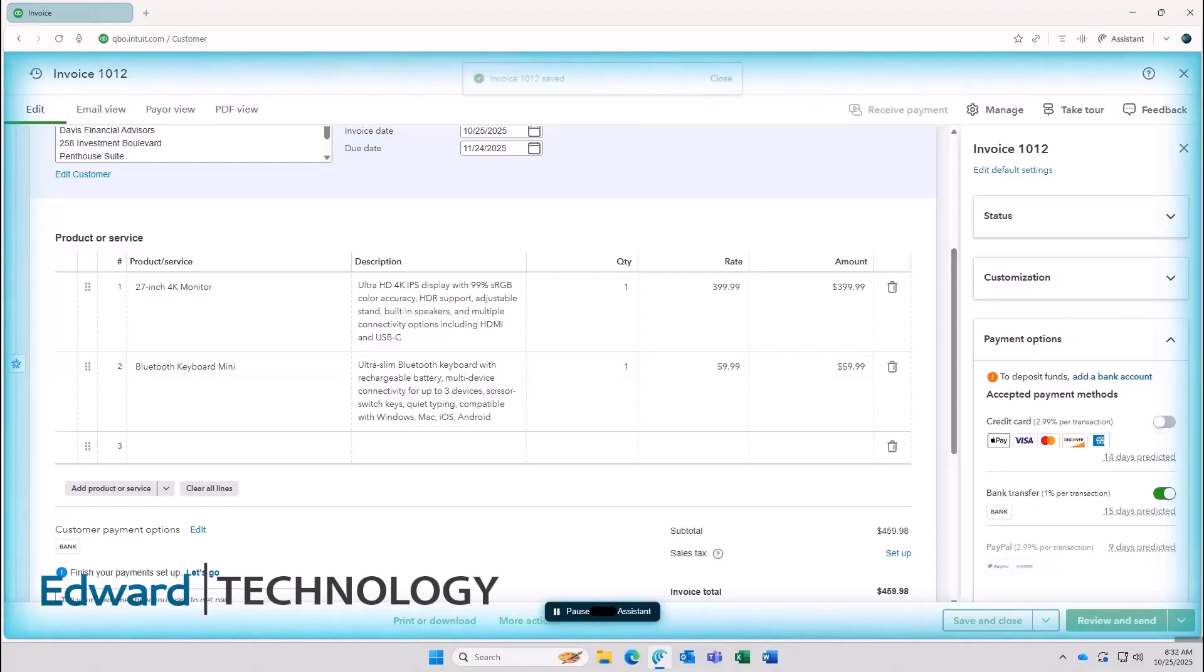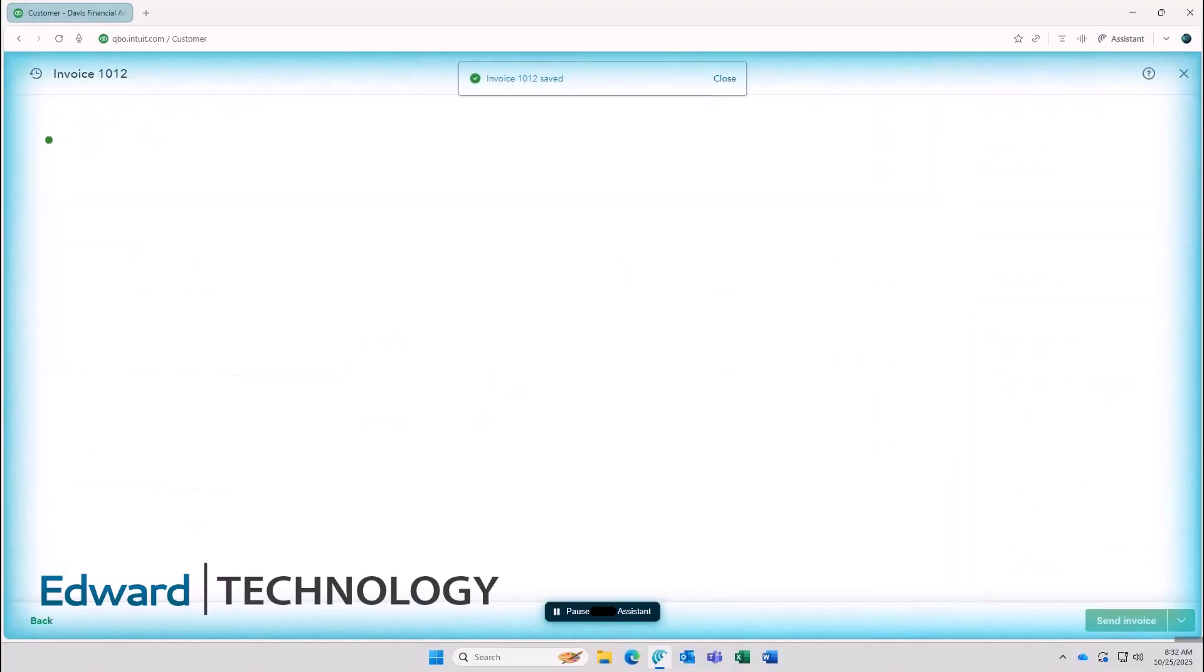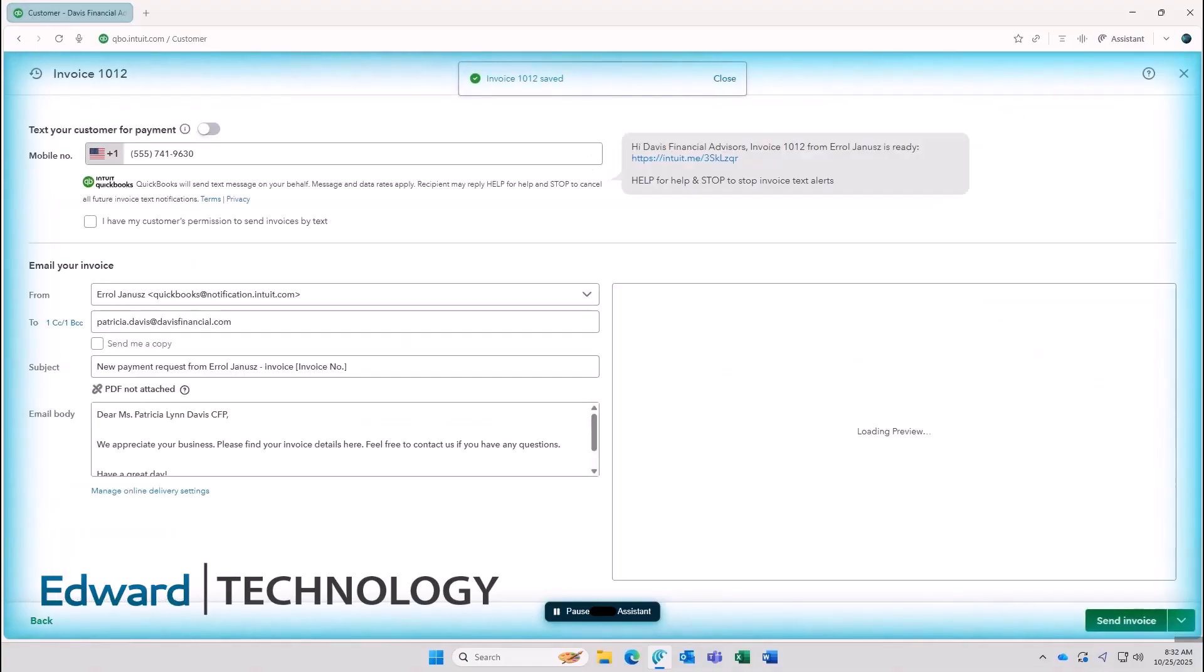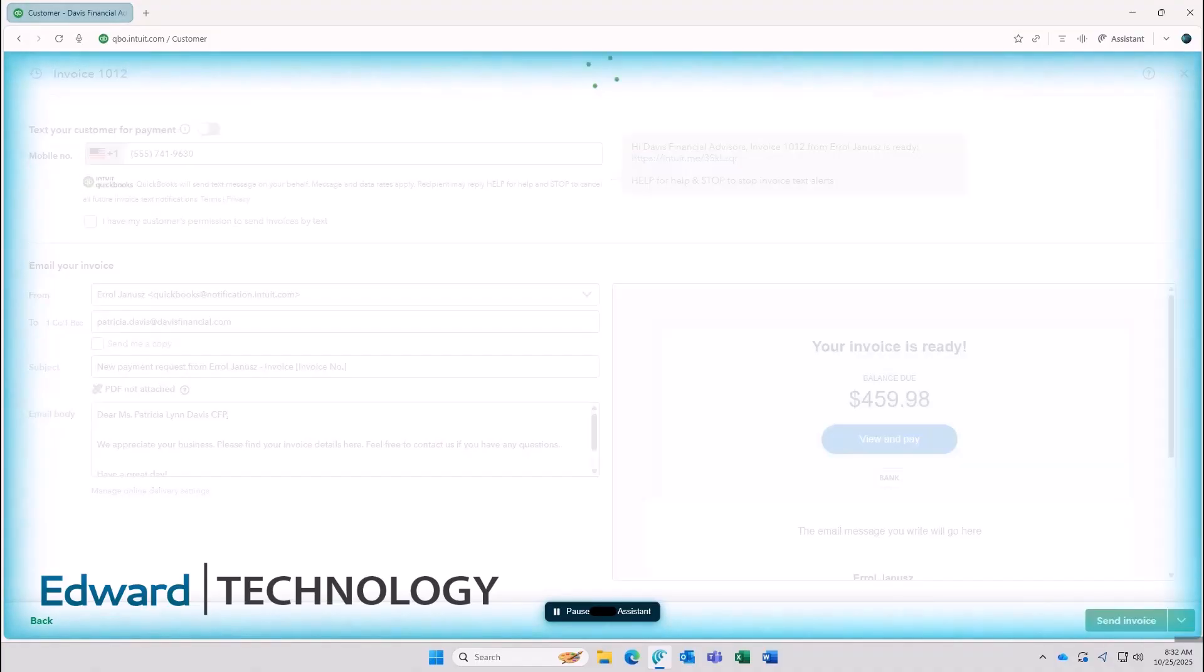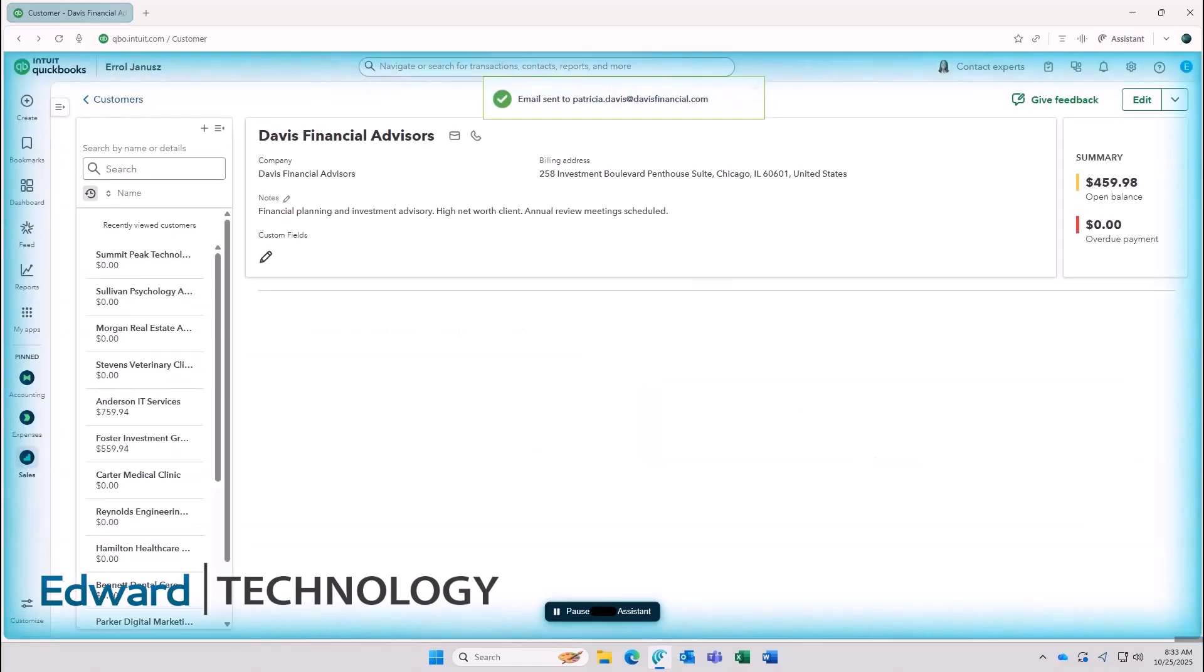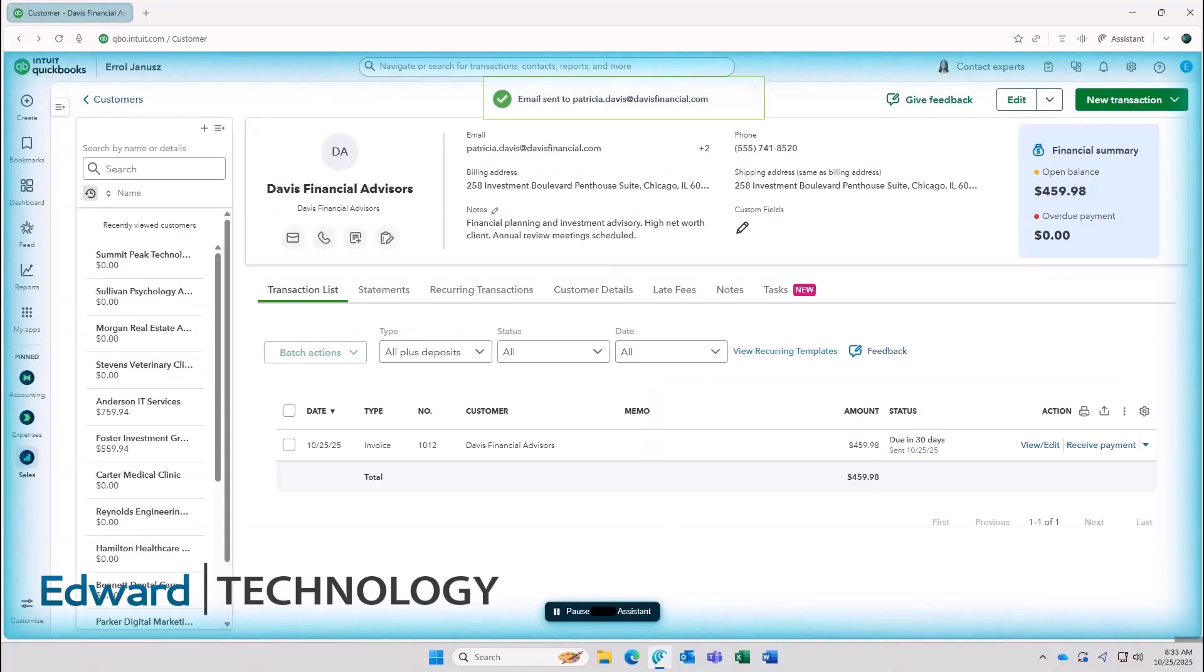Now you'll notice our AI employee moves a bit slower than a human employee, and that is okay because we can have 10, 20, even 40 of our AI employees all running at the same time, all performing different tasks.